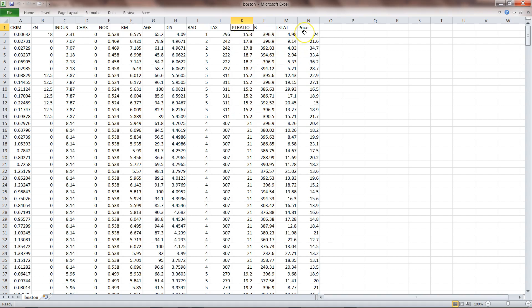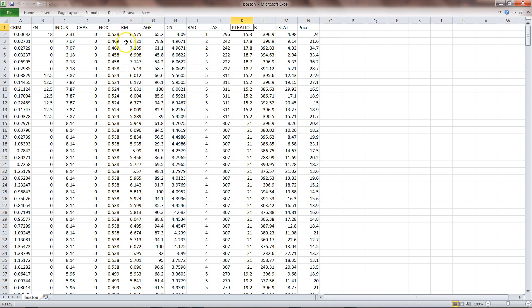Our objective is to predict the price based on these different parameters. Average number of rooms is a pretty good indicator of what the price should be. Generally whenever we look for an apartment we see the number of rooms and whether the price makes sense. So we'll take these two variables and see if we can fit the linear regression.